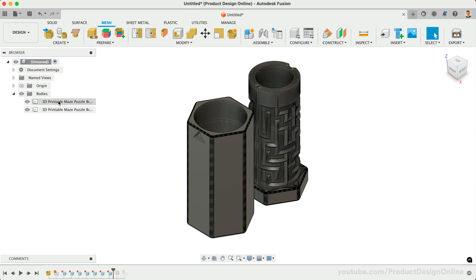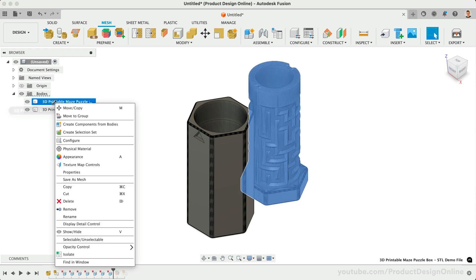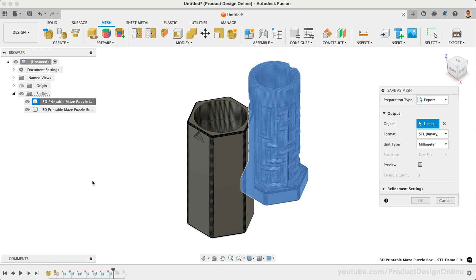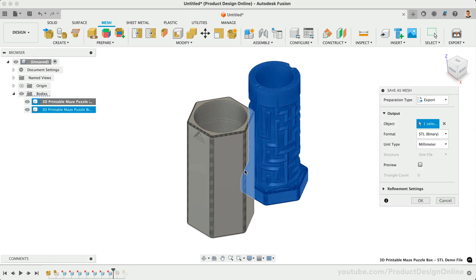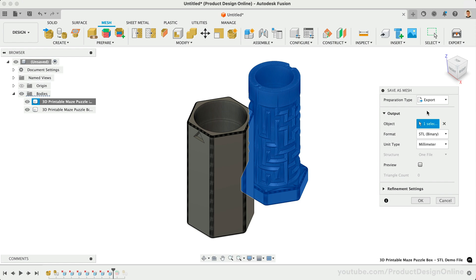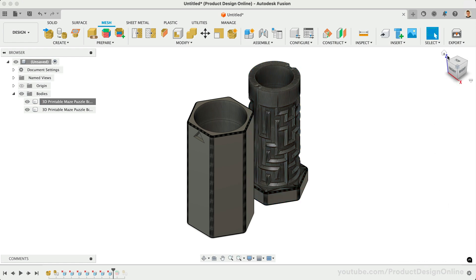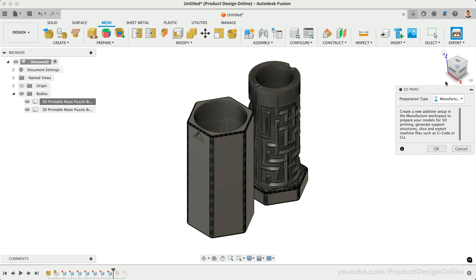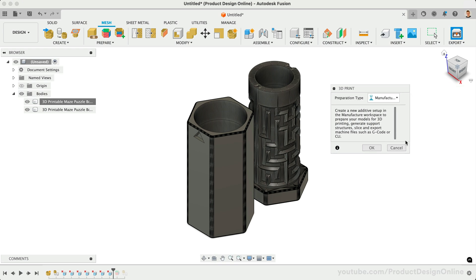You can also use the 3D Print button, which leads you to the same dialog. This will save the mesh locally, processing it with your computer in a matter of seconds.